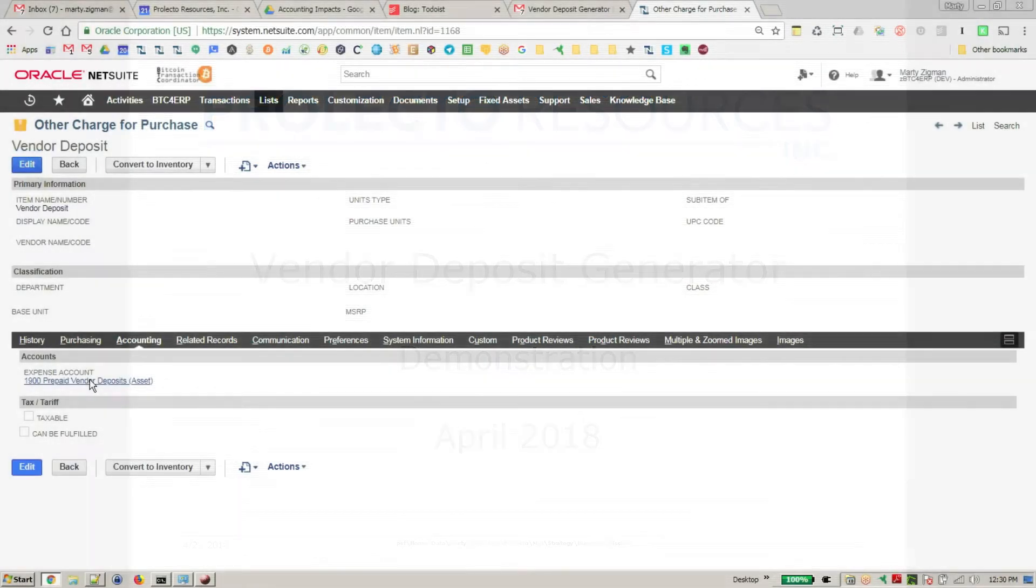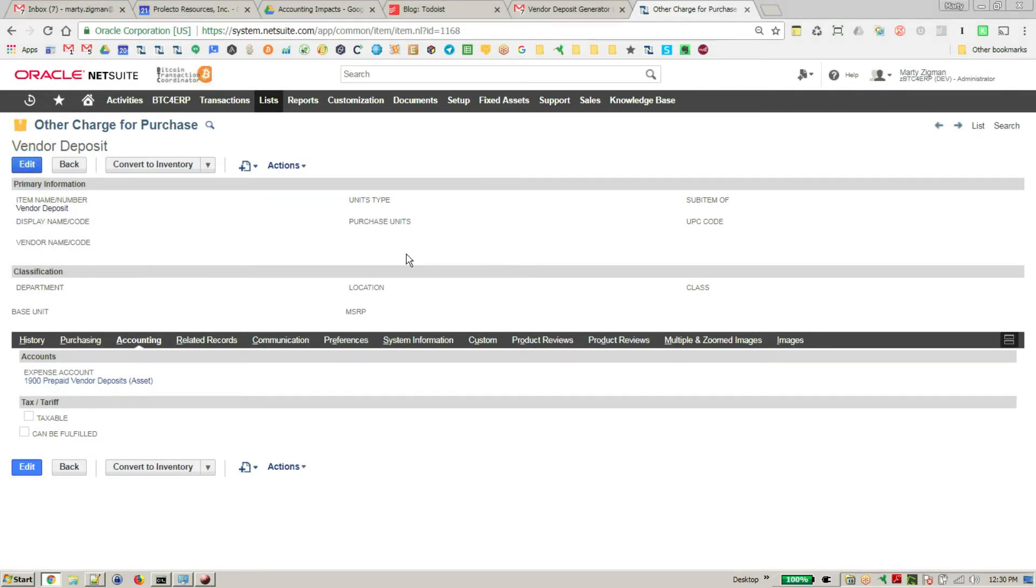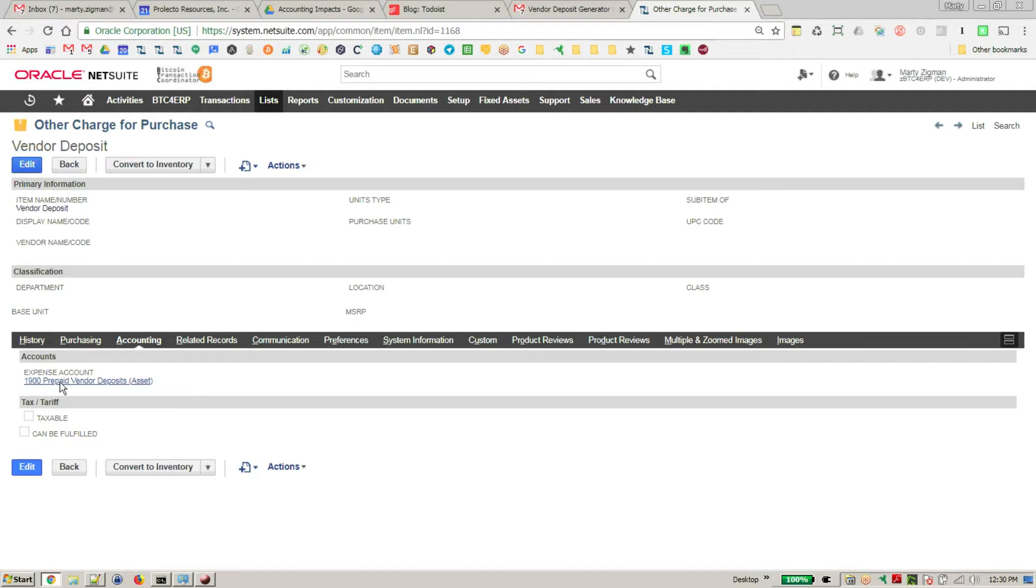Okay, what we're going to do here is talk about the Vendor Deposit Generator. First thing to understand is that we're going to create an other charge for purchase item. We're calling it Vendor Deposit, and the key thing is that it routes to a prepaid asset account. Here we're calling it Prepaid Vendor Deposits Assets, and we're making sure that the switch can be fulfilled is off.